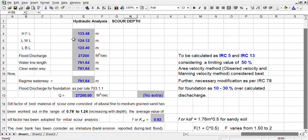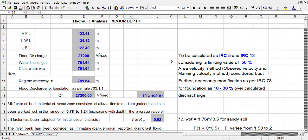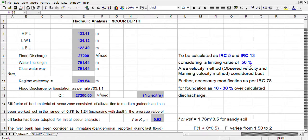The required hydraulic information includes HFL (High Flood Level), Low Water Level, LBL (Lowest Bed Level), and flood discharge. As regards flood discharge, we have to calculate it as per IRC 5 and IRC 17, considering a limiting value of 50%.